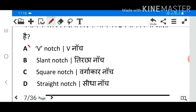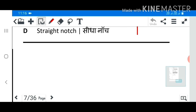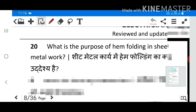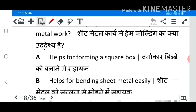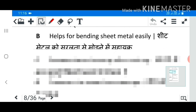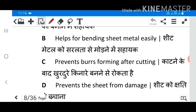Answer A: V-notch. Question 20: What is the purpose of hem folding in sheet metal work? Answer D: Prevent the edge from damage.